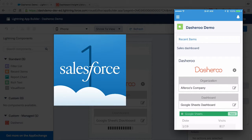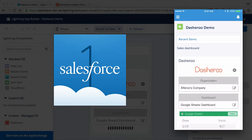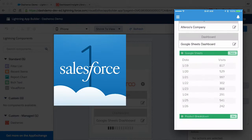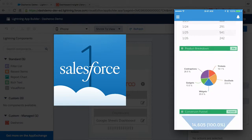You can see if I had any recent items in my Salesforce account, they would show up there. The rich text has been pulled in, and our Dasheroo dashboard.